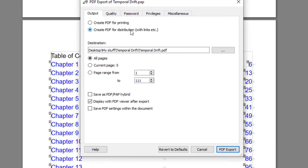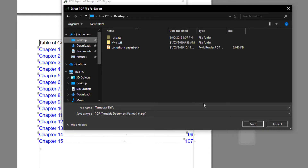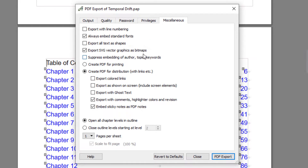Destination is where you want to save it. Generally it will save your PDF to wherever your .pap file is. In this case the project is in Temporal Drift. I'm going to save it directly to the Desktop — I'll click this icon and choose Desktop, and it will save it there.